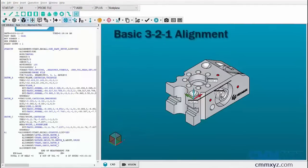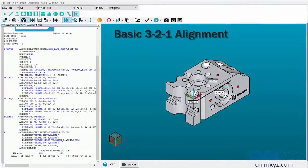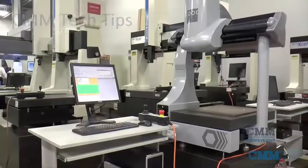This was a video on basic 3-2-1 alignment. Thank you for watching the video.